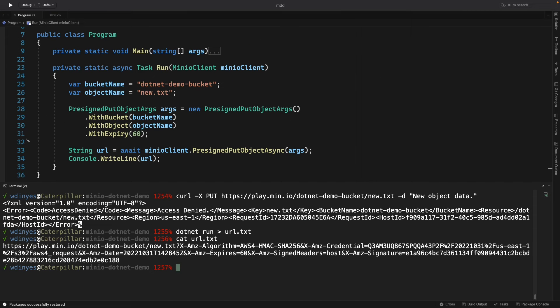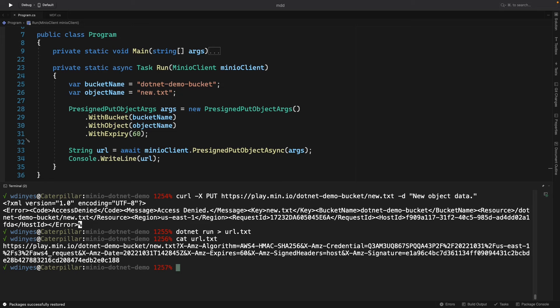So it has the same URL that you saw in my curl command going to play.min.io, the .NET demo bucket, the new.txt, but it's got all this other information that identifies it as a pre-signed URL that can be used to put an object.